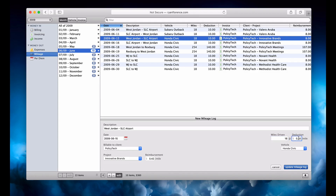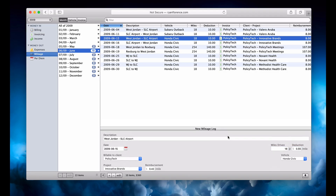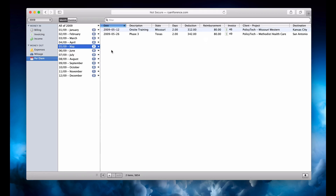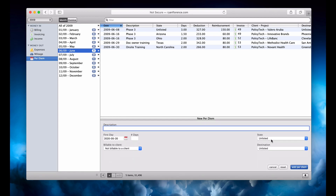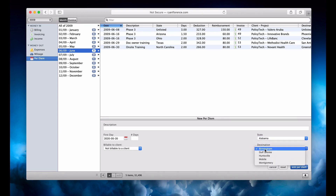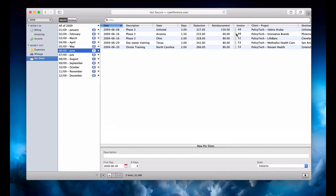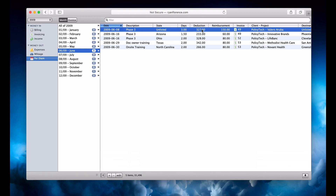How many miles did you drive? And then this deduction was calculated off of a database. The per diem was even cooler. For the per diem, I pulled down all of the government's per diem data. So when I dropped a state in here like Alabama — Birmingham — it would automatically know. Like if I had three days, when you'd pop it in up here it would show you what the total deduction was that I could take. So like two days out of $164 a day.